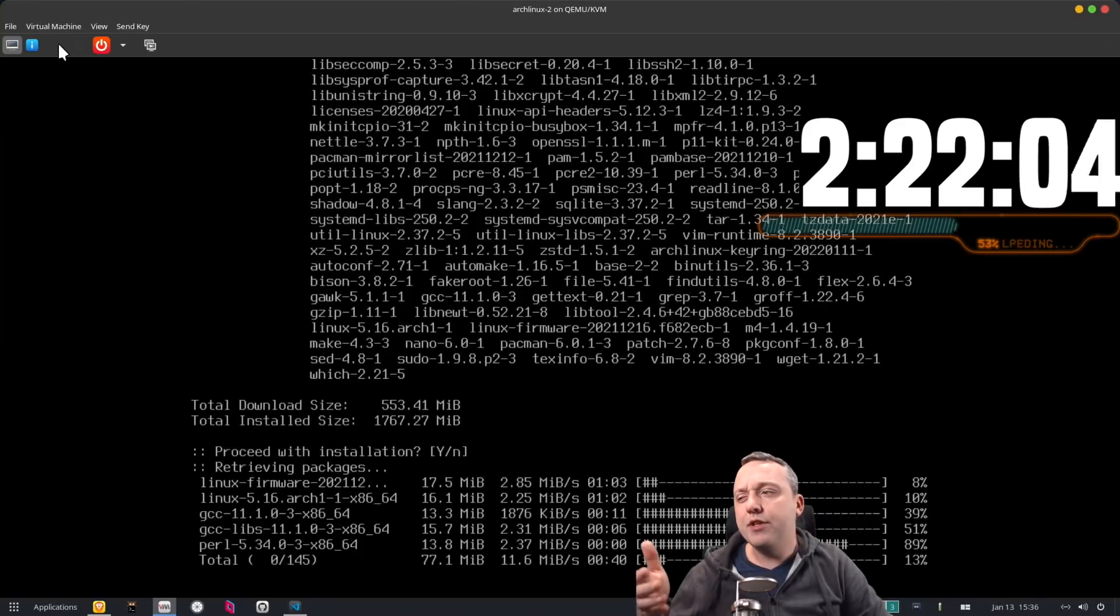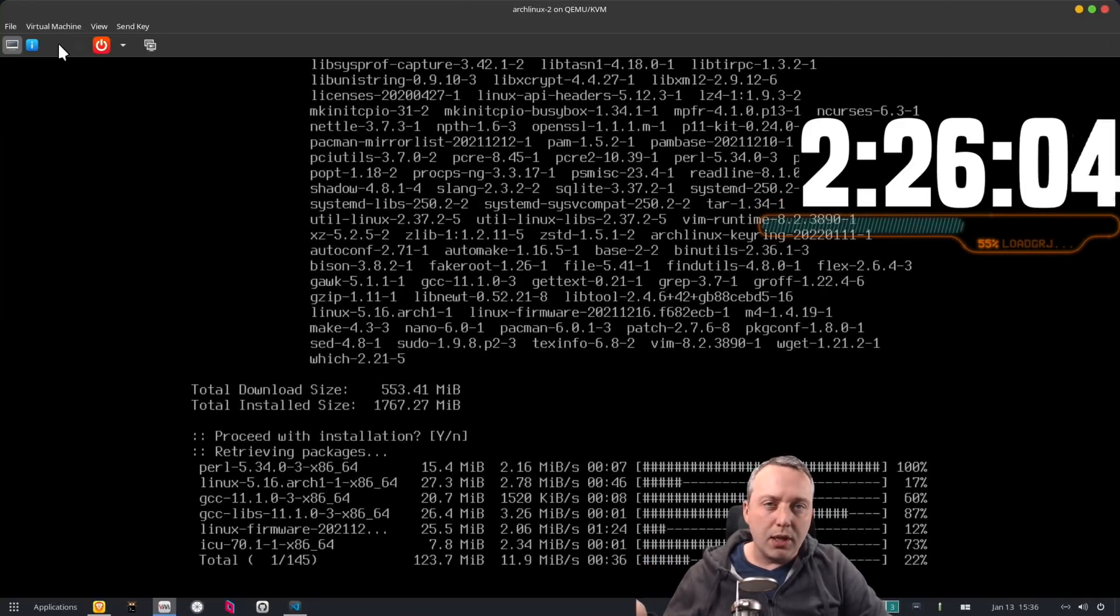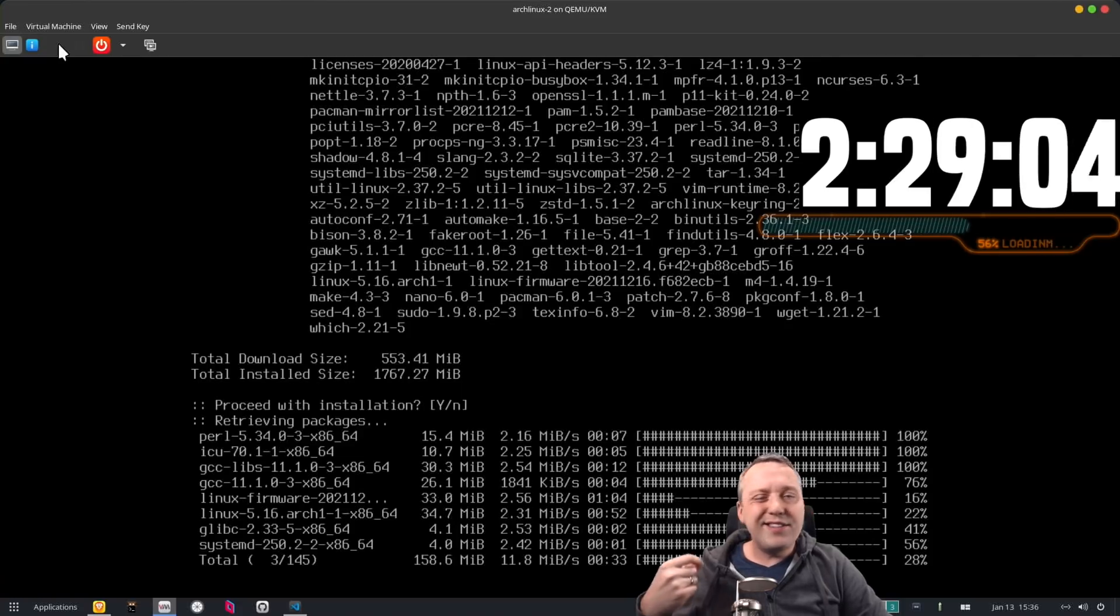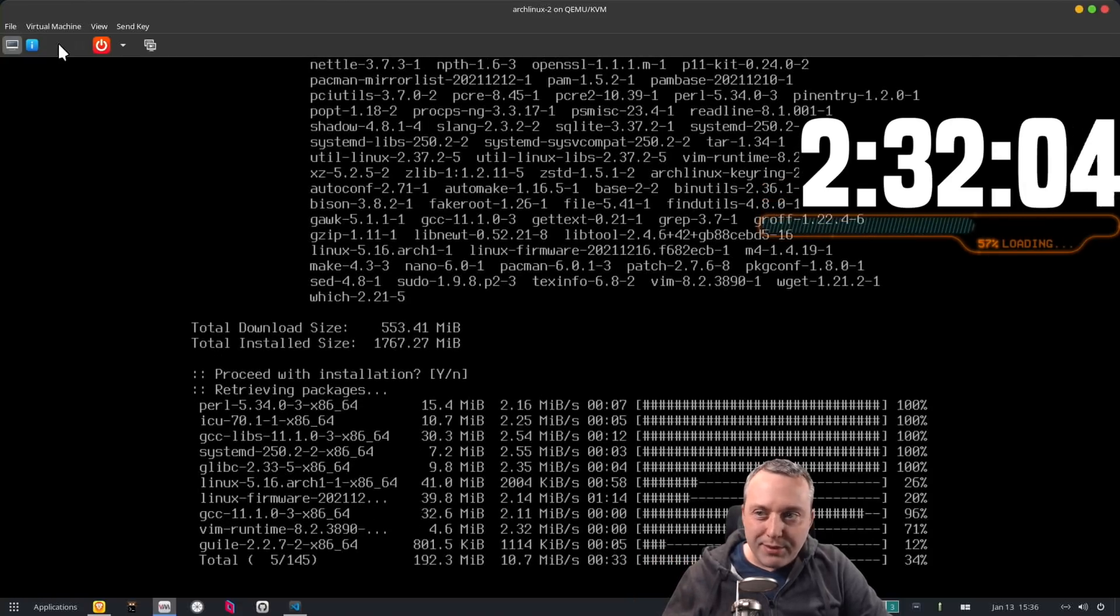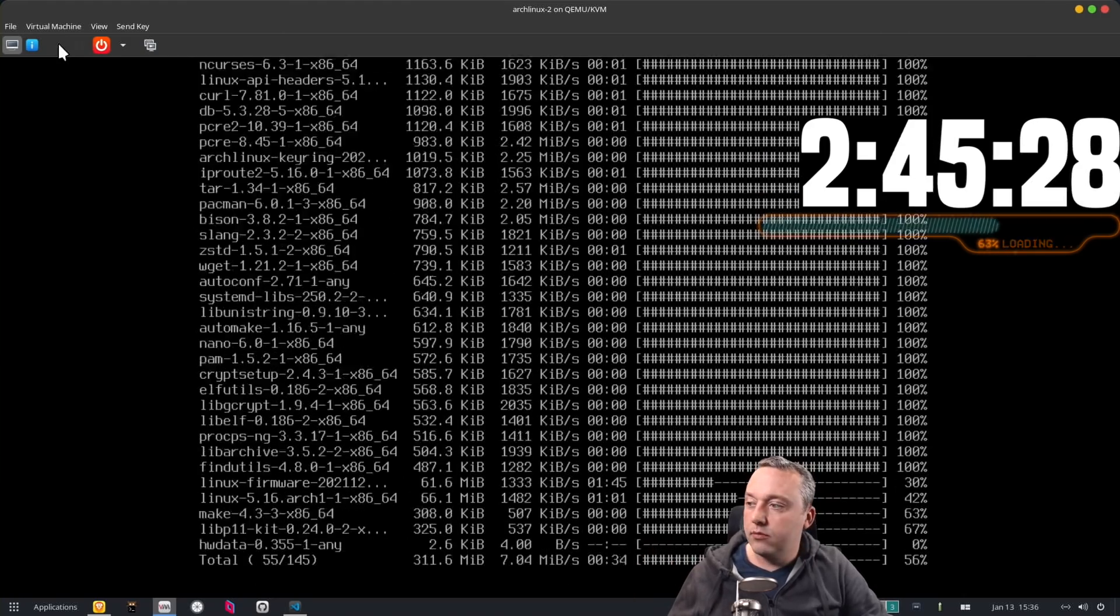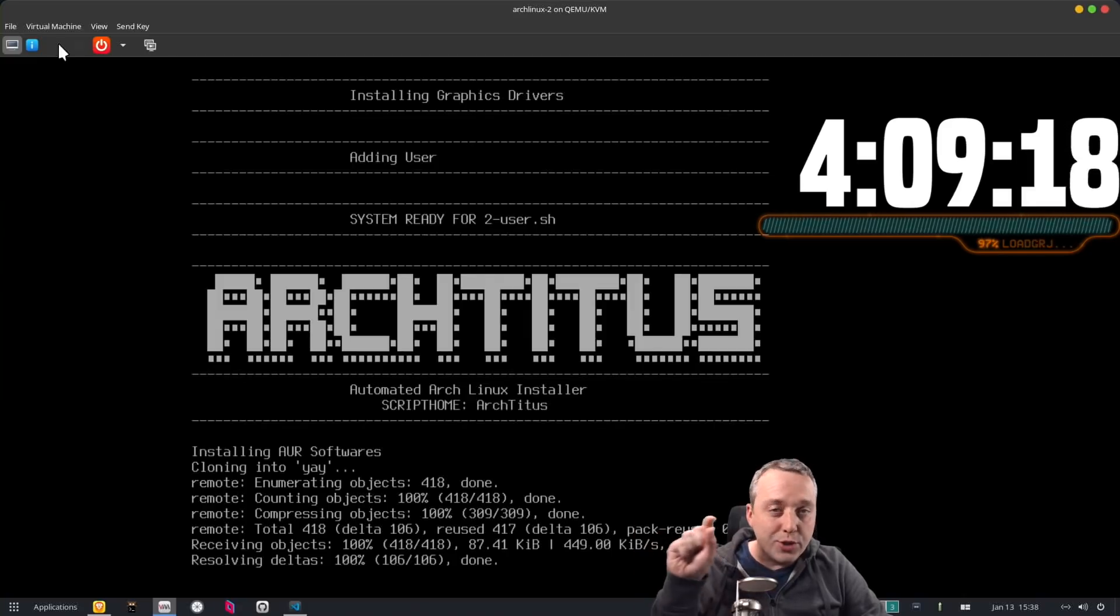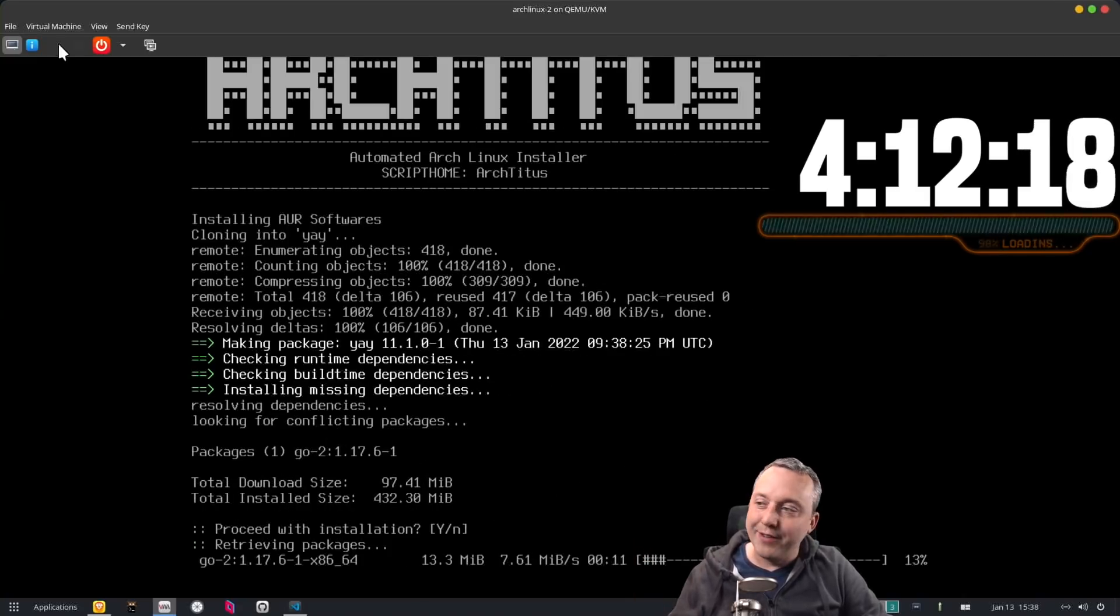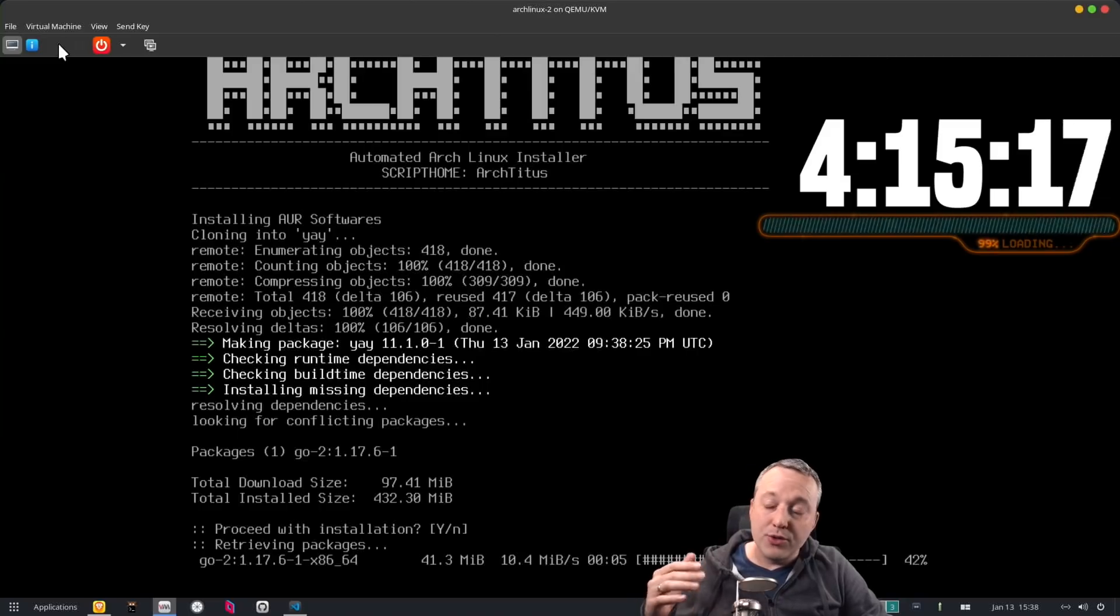So even if this does take longer than five minutes, which it may depending on my download speeds here, it is not going to be much more and you're not going to have to sit here and babysit it because it's never going to stop at a specific spot. And here is the actual user setup portion where it is installing yay and getting all that going for you.